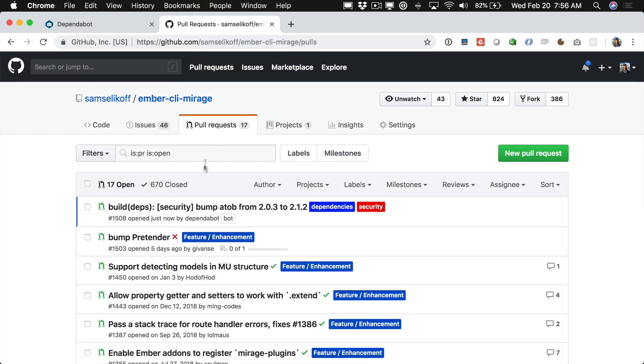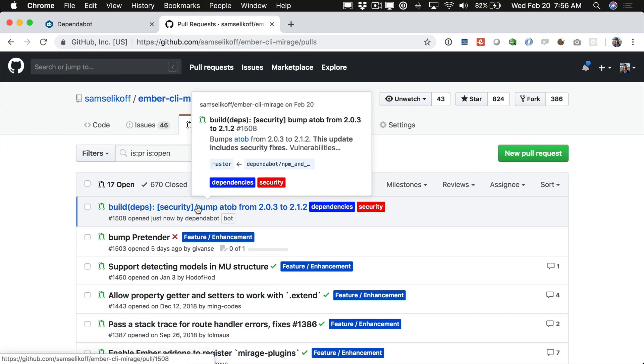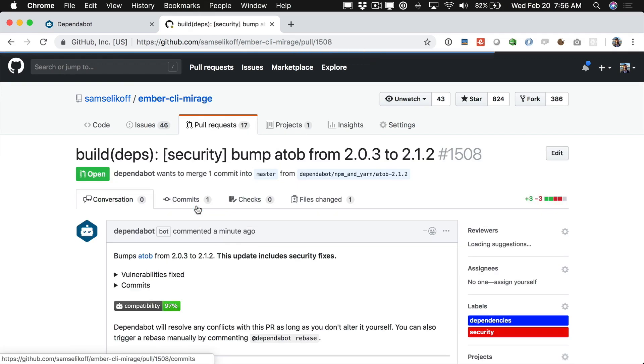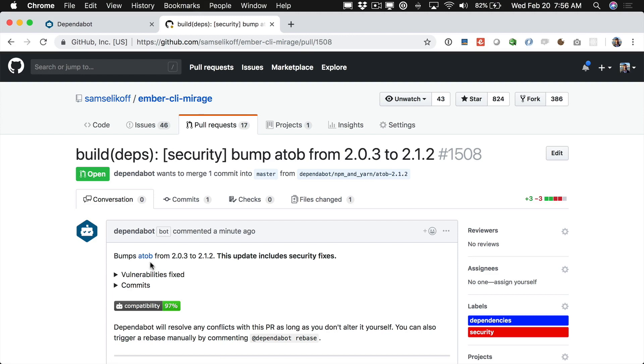We're going to see one new PR here and this is from Dependabot. It has a dependencies label and this one is a security bump. So we're already seeing Dependabot working for us. This is bumping the package atob from 2.03 to 2.12.